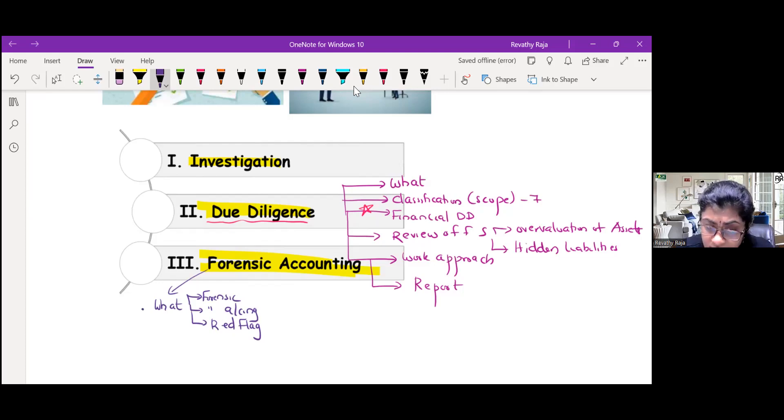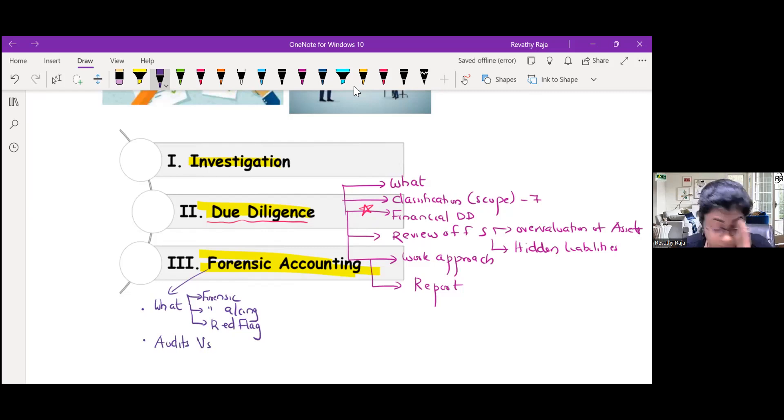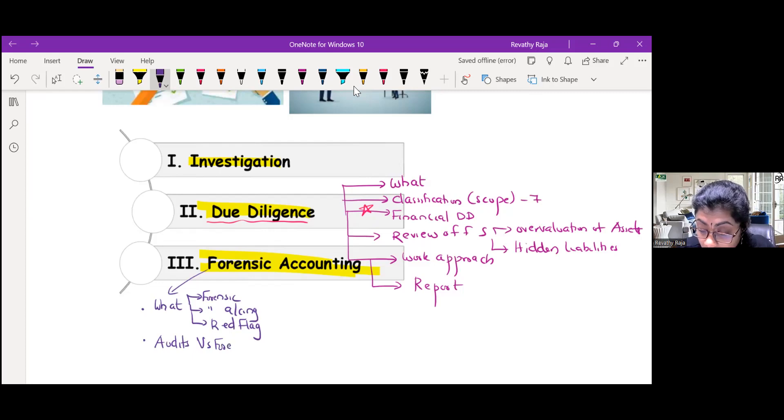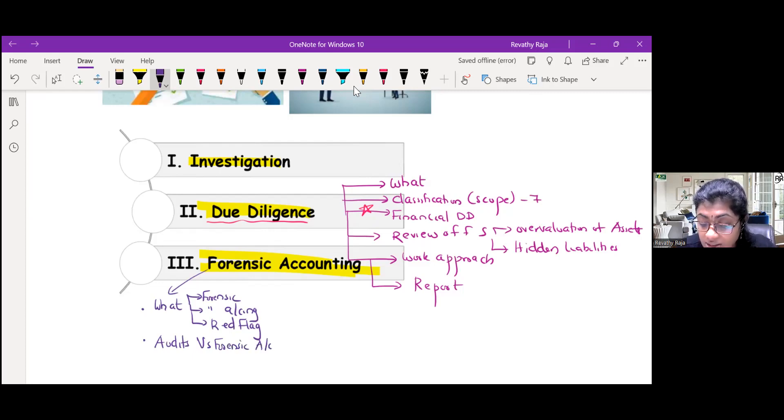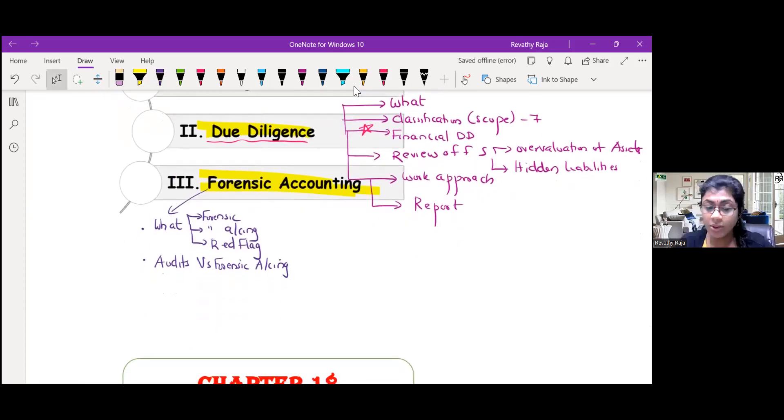That is the first part. Then difference between audit and forensic accounting. This has been once asked in the examination. As I have told you earlier, you can draw in columns.